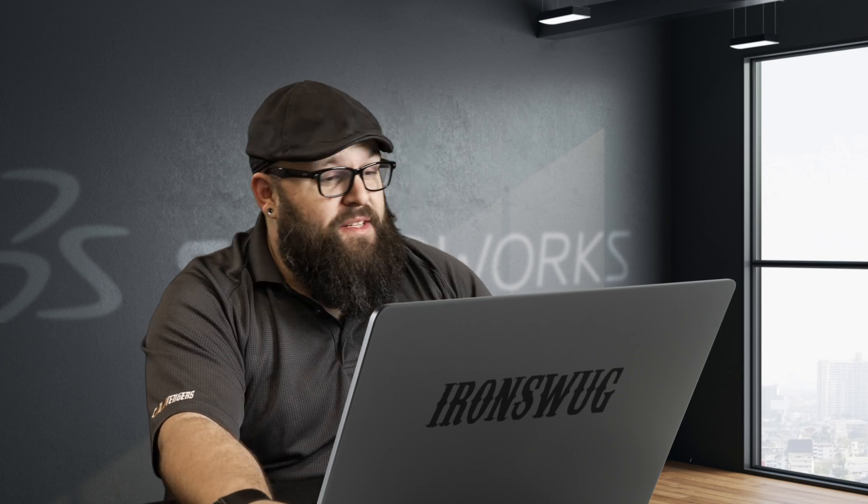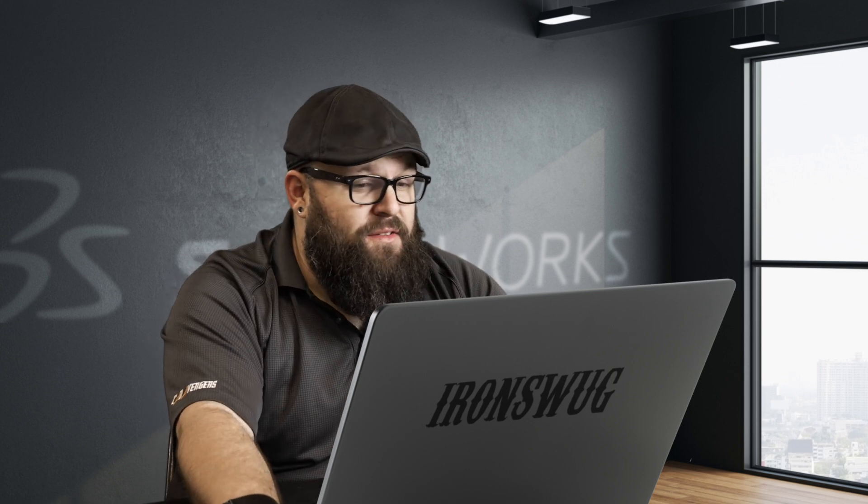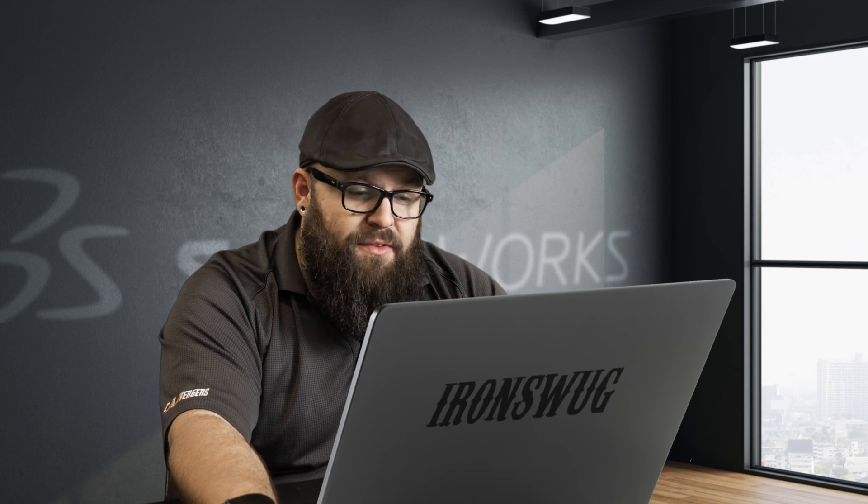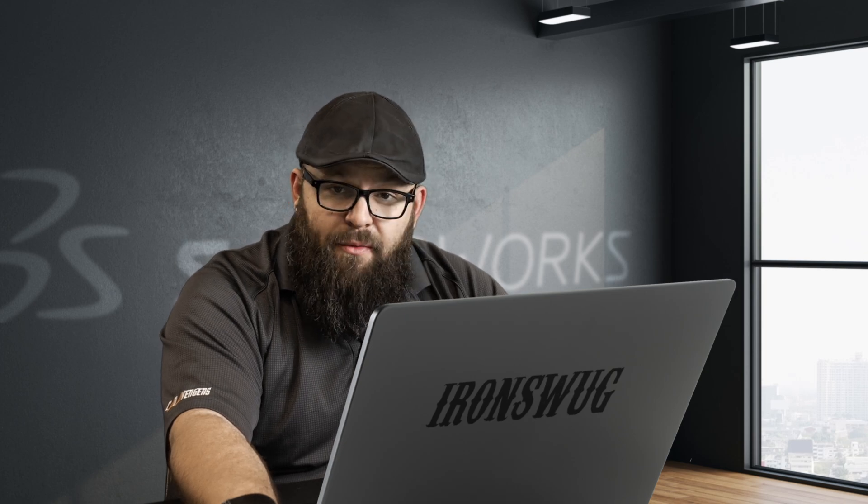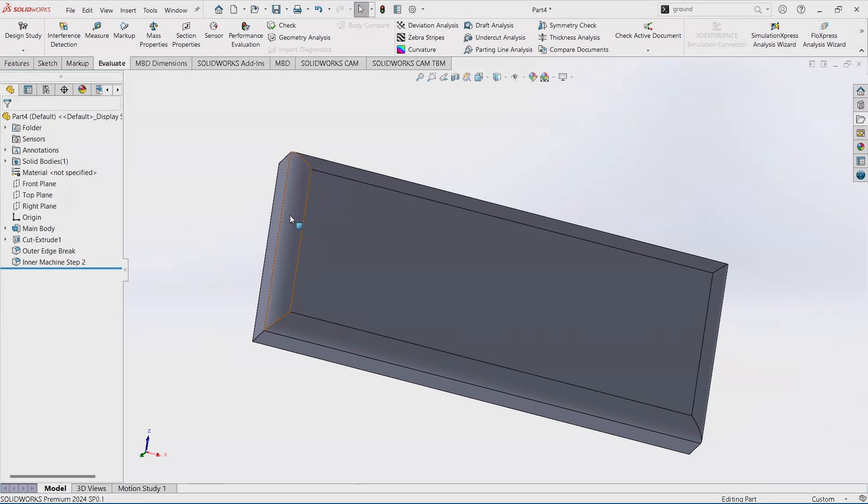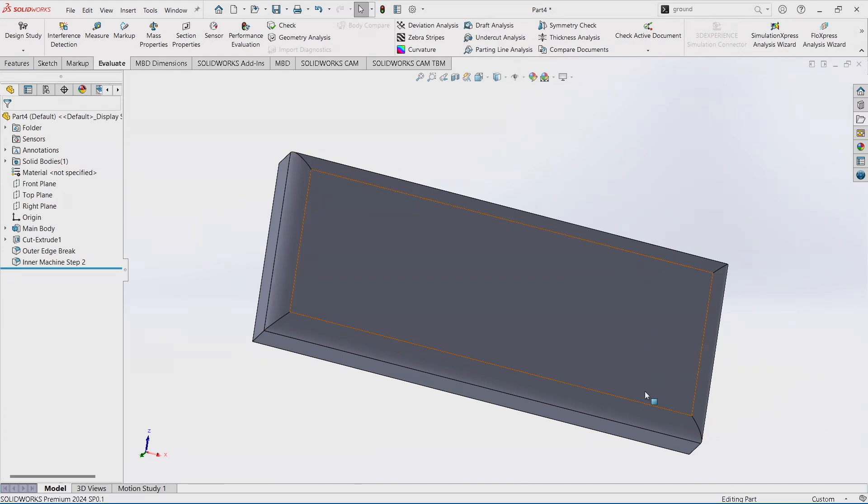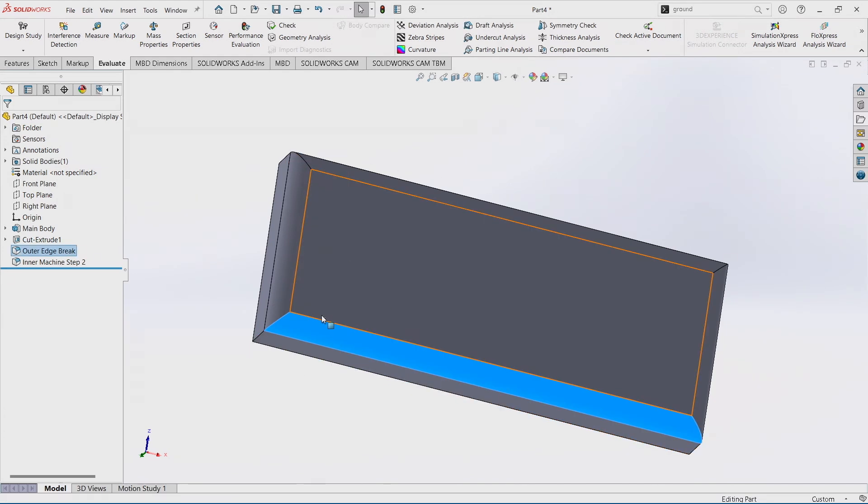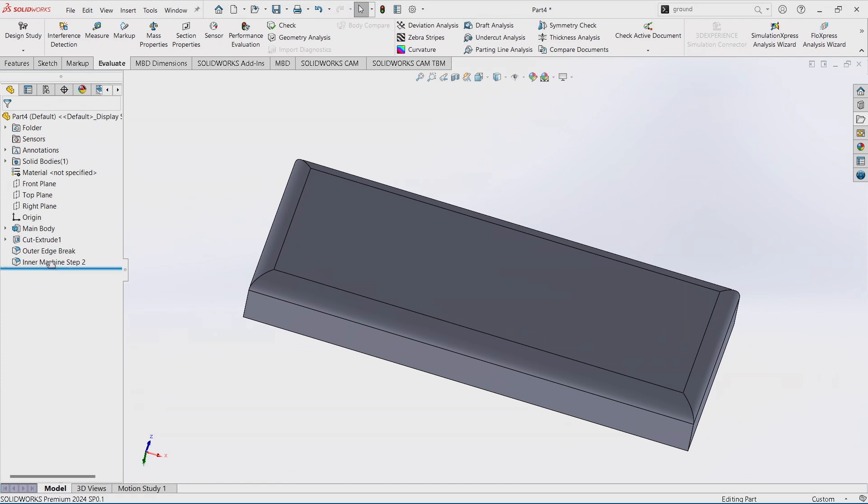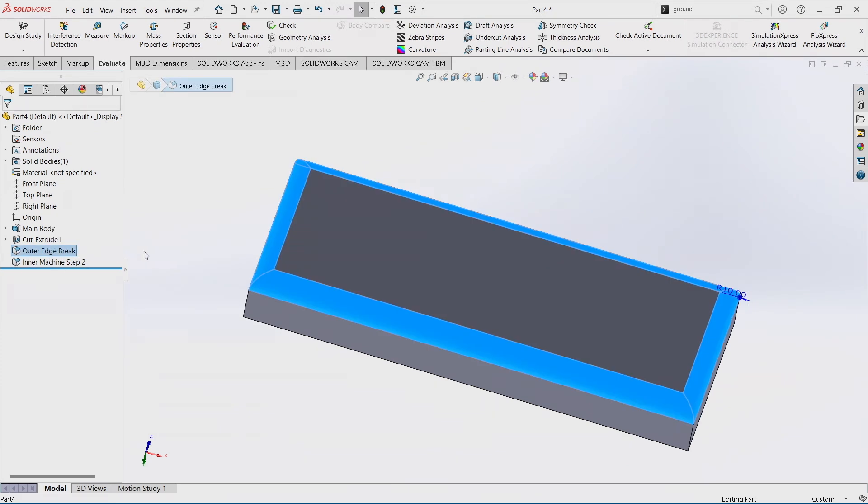My second tip for the day is we can convert any of our fillets to chamfers with the click of a button. Our machine shop says hey, we don't need to put this big of an edge break on the outside. It's slowing our machine shop down, it doesn't help us at all.